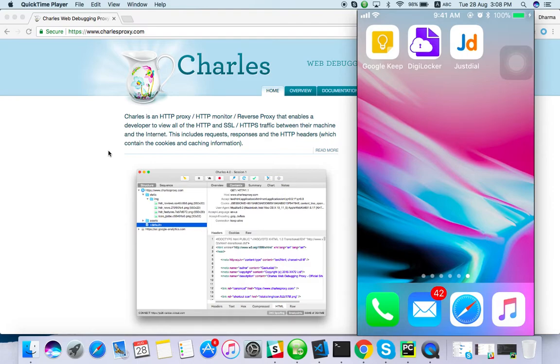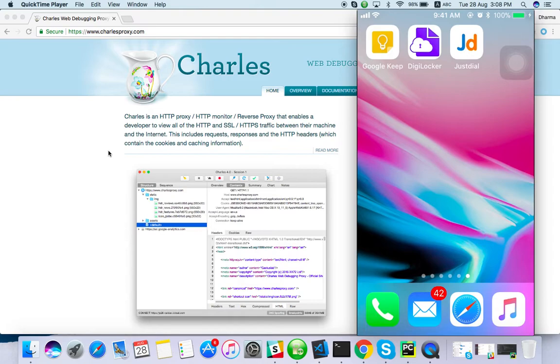In this video we can see HTTP of mobile applications. So from the mobile application, whatever request is sending to the server or network request, everything we can record with Charles. So how to do it?